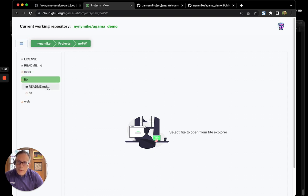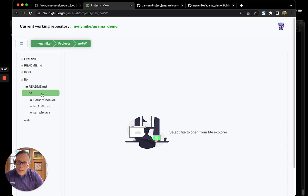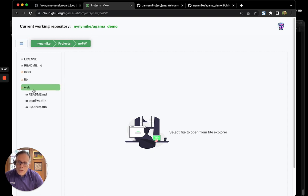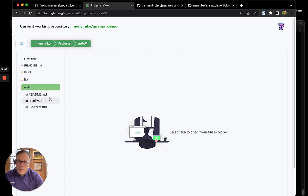There's the code folder where we save our actual Agama flows. There's the lib folder where we save our Java and Groovy scripts. And there's the web folder where we save our Apache Freemarker forms and other web assets like CSS, JavaScript, images, etc.